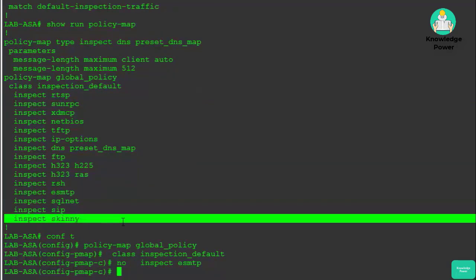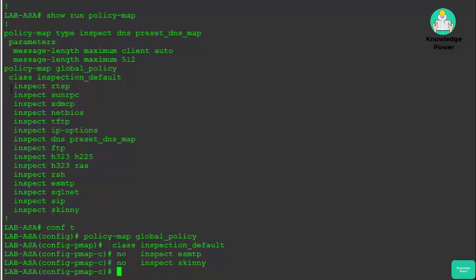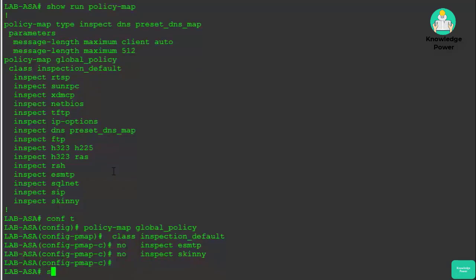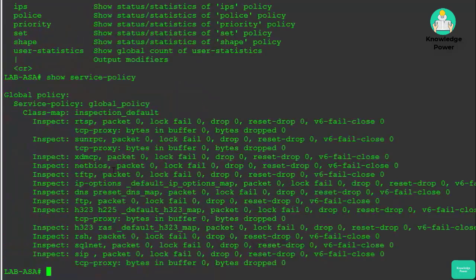I've also had to disable skinny inspection. Outside of adjusting default inspection rules to fix application issues, I'm usually adding a class map to redirect traffic to a NetFlow destination or for an IPS sensor. If you want to confirm matches on your policy map, you can run the command 'show service-policy'.